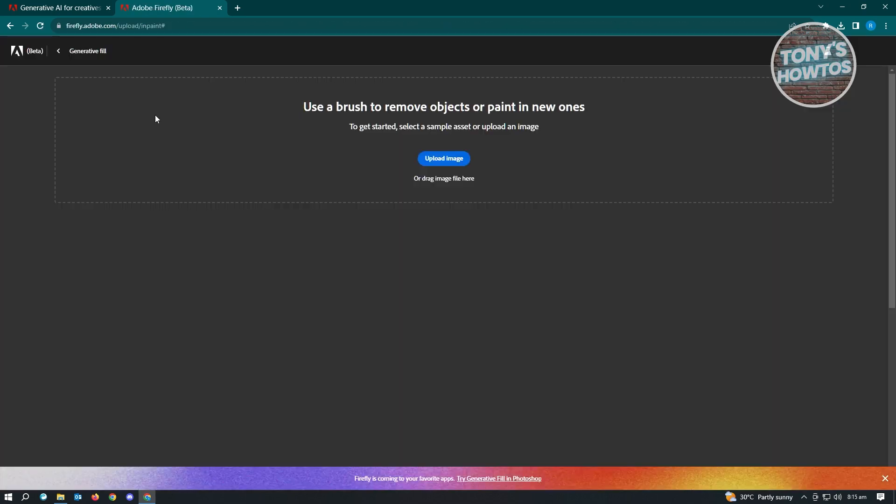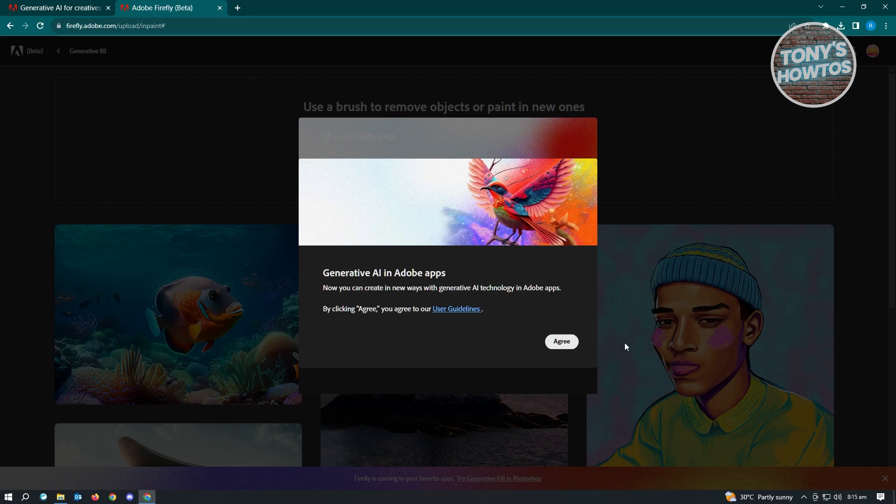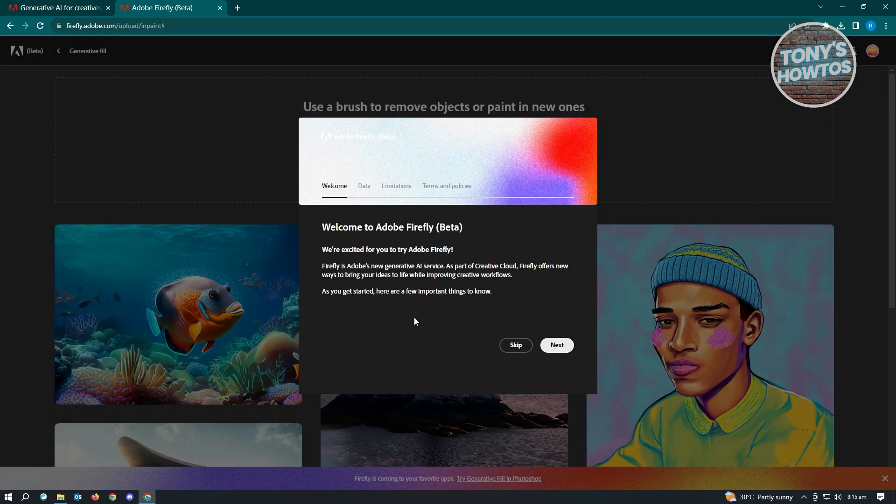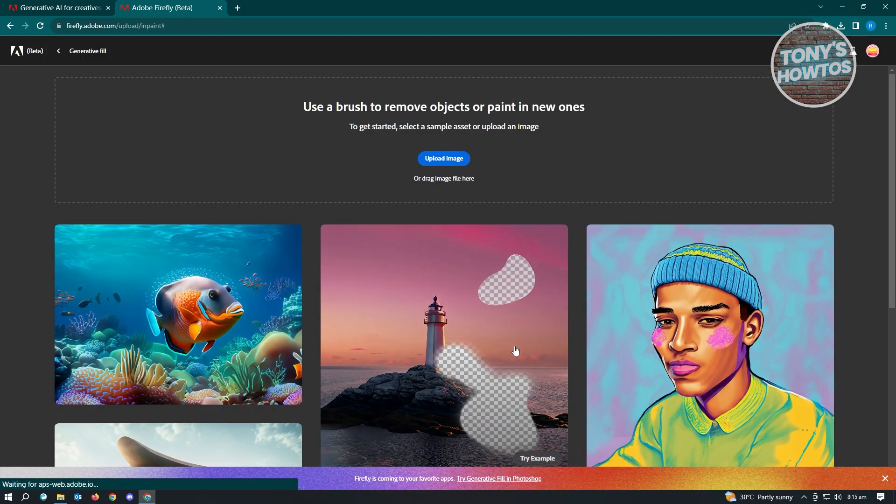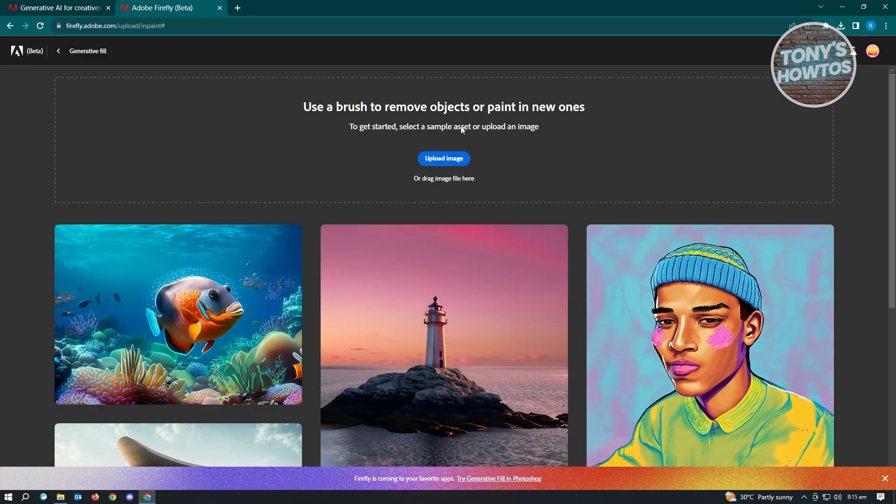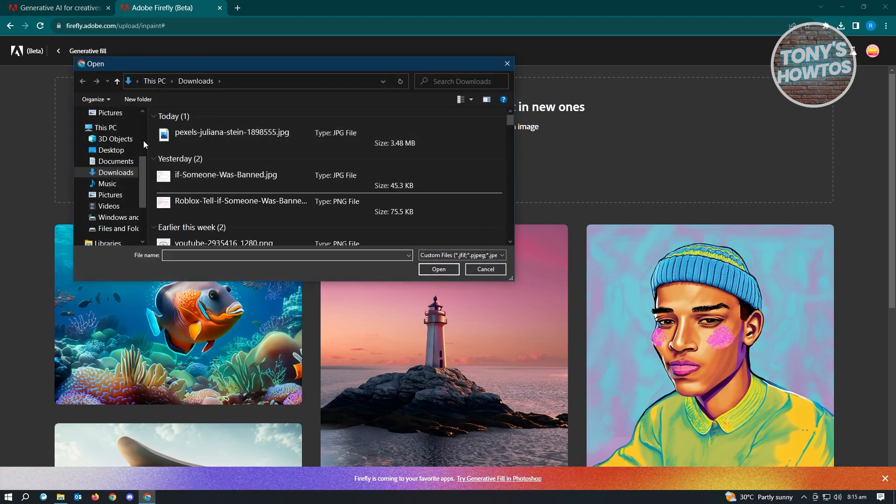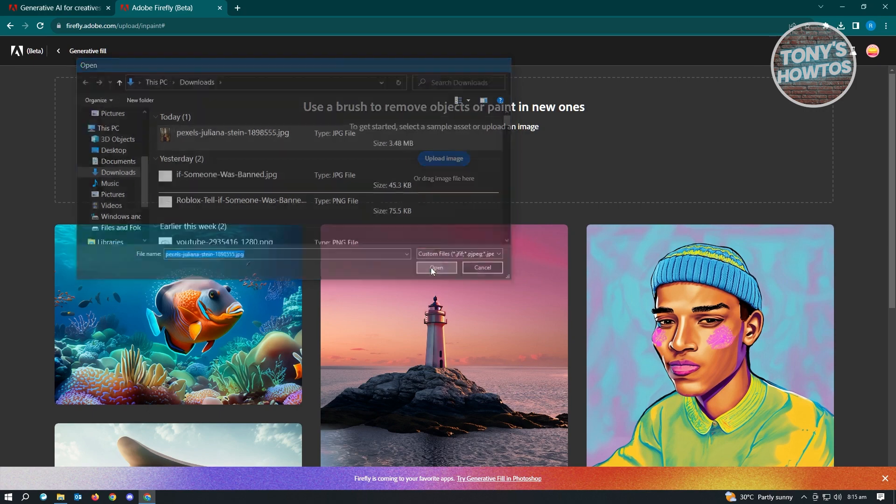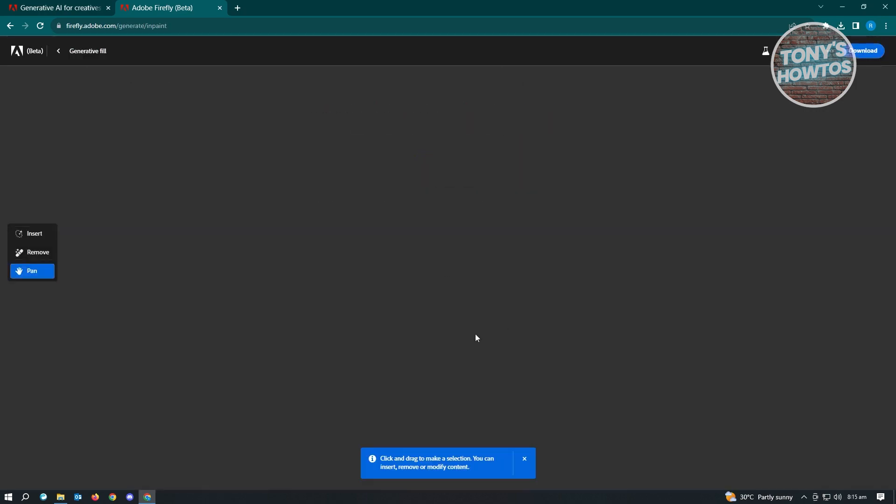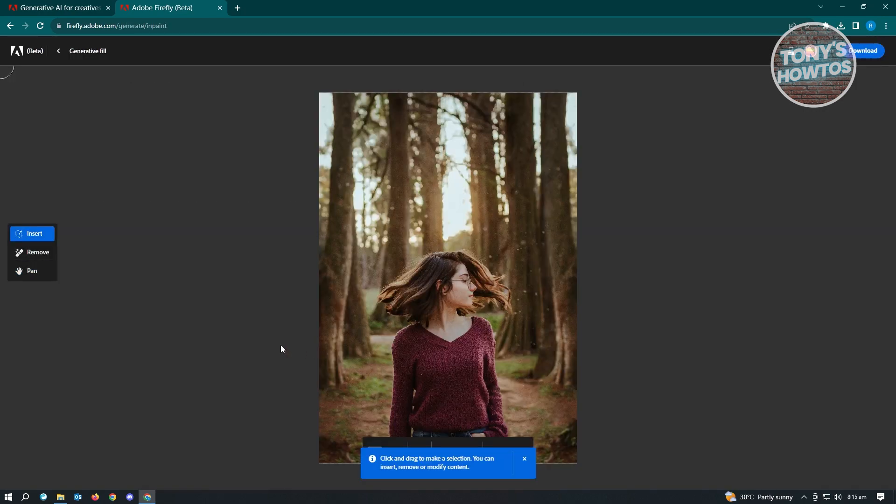Once it loads up, it's going to give us this UI here. Just click on Agree and Skip. What we need to do next is upload the image that we want to edit. So let's just upload a new image here and choose this one and click on Open.